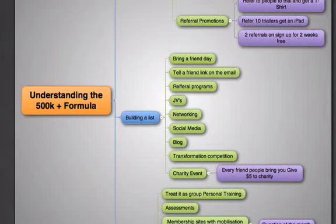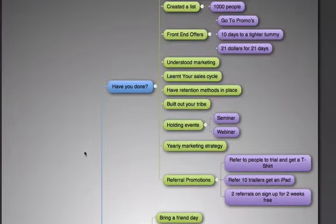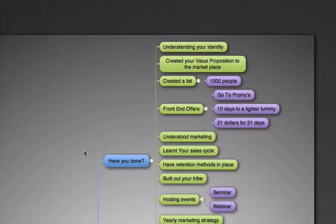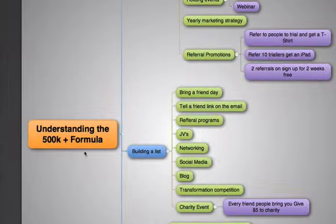We're looking at the 500k formula, which will give you an understanding of everything you need to think about with your 500k formula - basically everything you need to know.